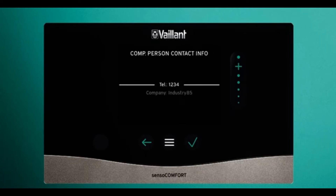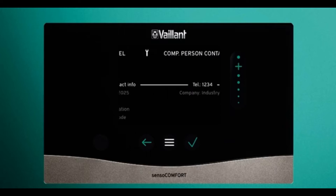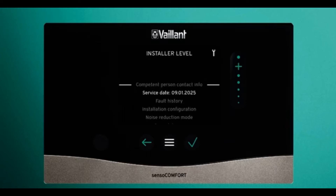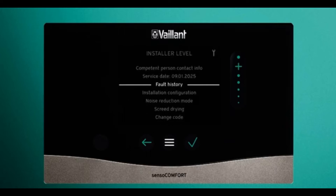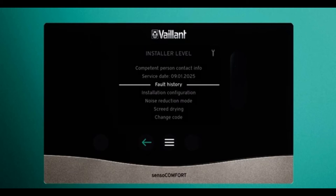Press tick to enter the competent person contact number — this should be your installer's details. You can go down and see your service date and default history.